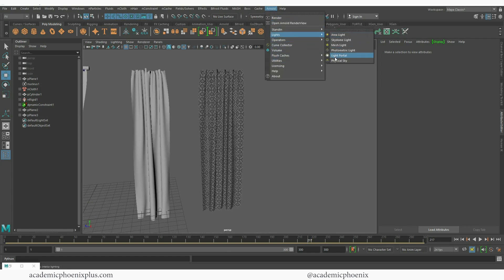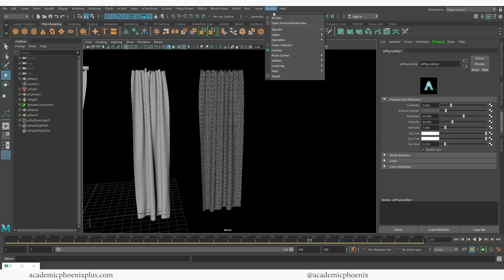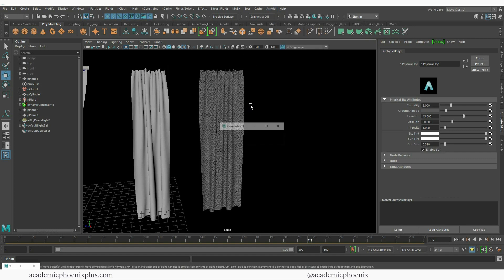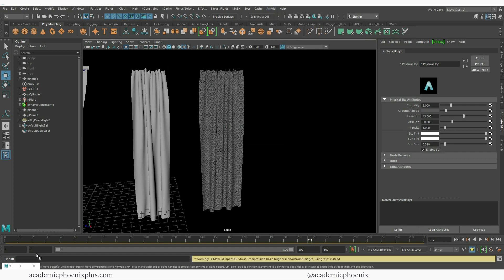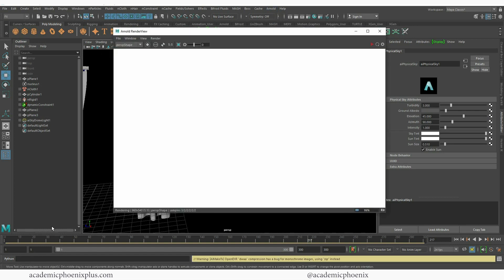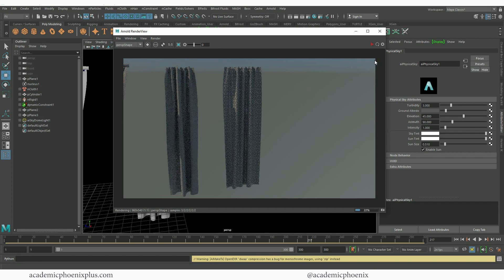Let's create a physical sky. I'm going to go ahead and render see what it looks like right now. There it is.